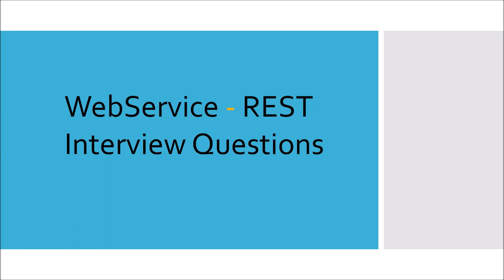In this video, I am going to talk about REST interview questions. So let's start.